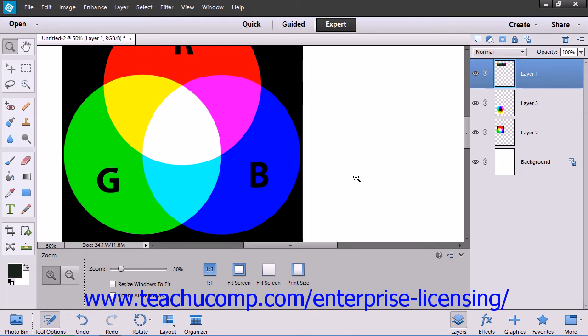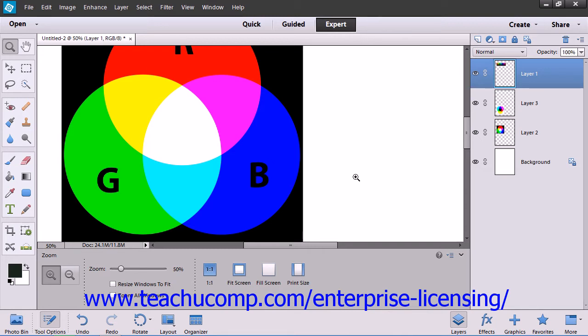When you select a different color mode for an image, you will permanently alter the color values in the image. So if you convert an RGB color mode image to a CMYK color mode image, any RGB color values outside of the CMYK color gamut will be adjusted to fall within the CMYK color gamut.